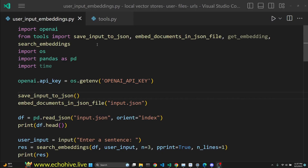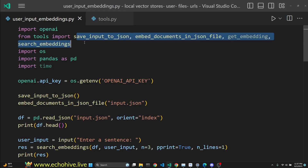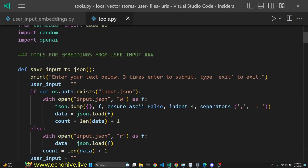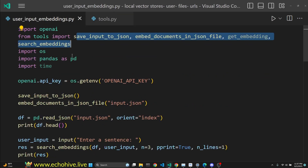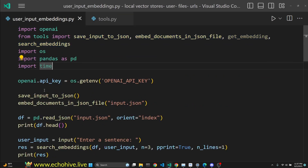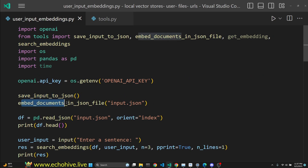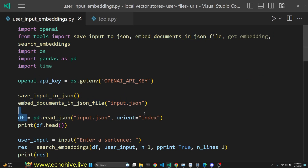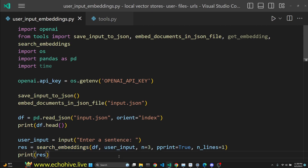To take in user input, we have created some functions in our tools.py file and we are importing them. Then we take the user input, save it to a JSON file, embed it, and save it into the same file, turn it into a data frame, and search over it with cosine similarity.